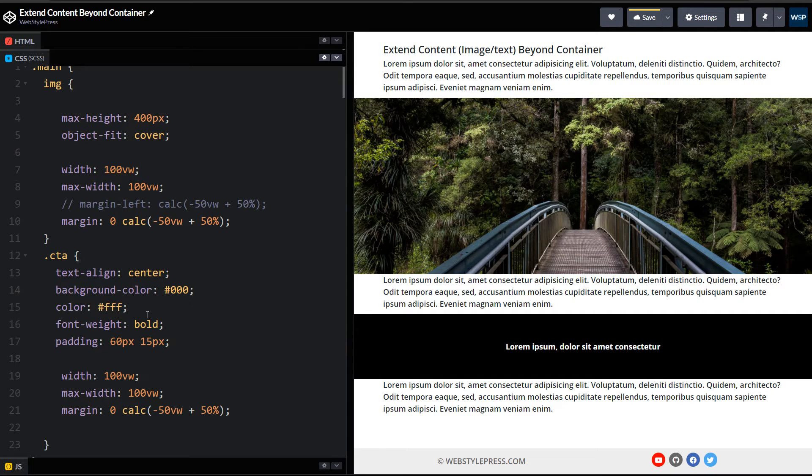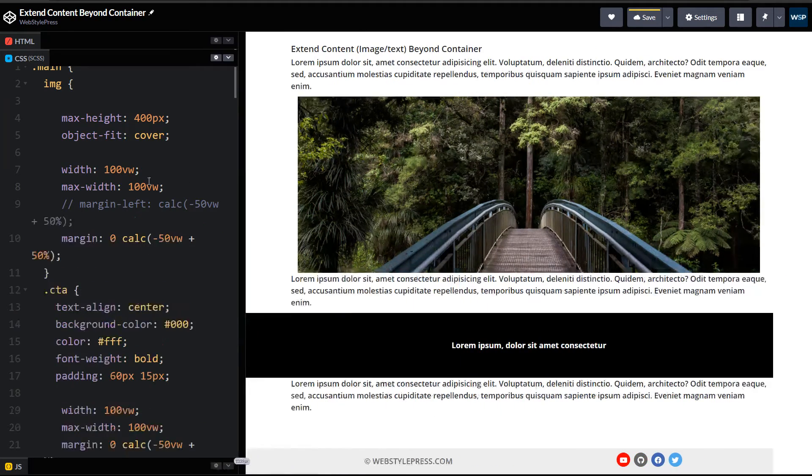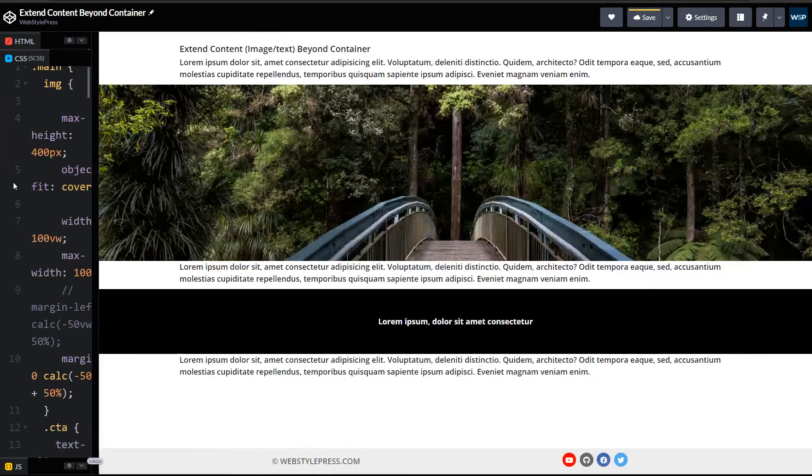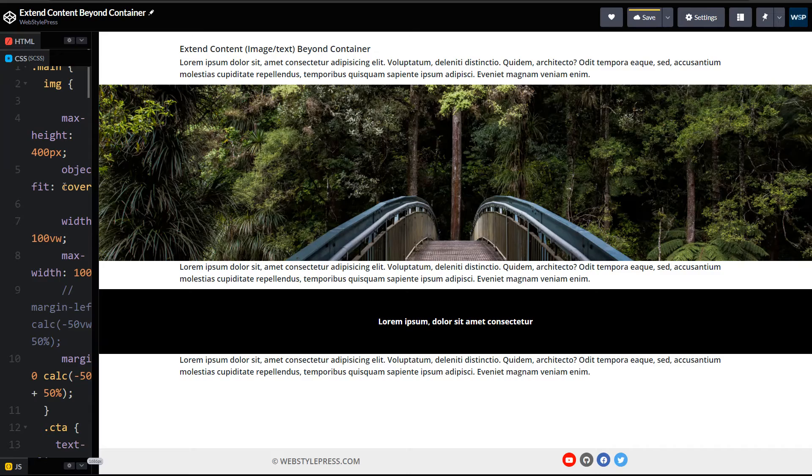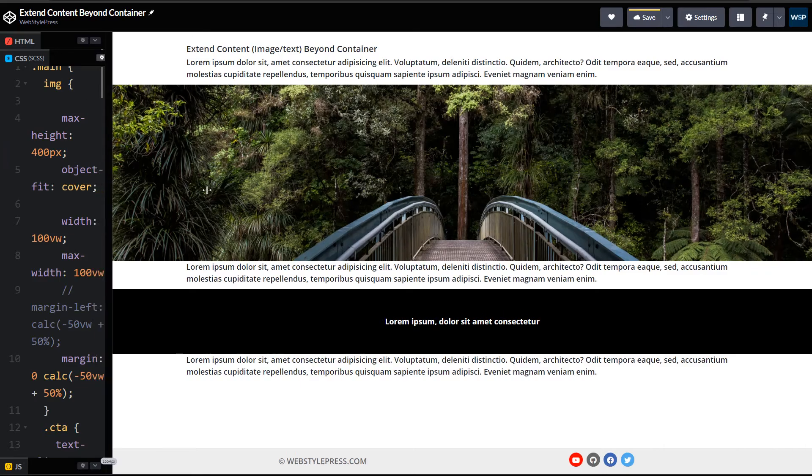And now it is full width as well. And these are responsive as well.